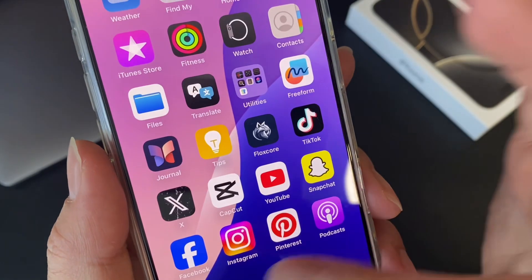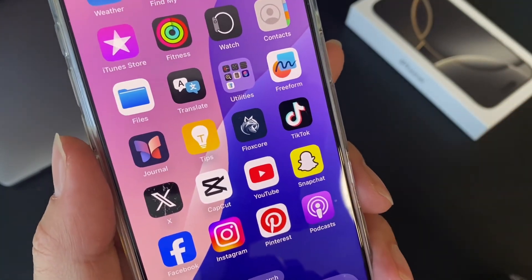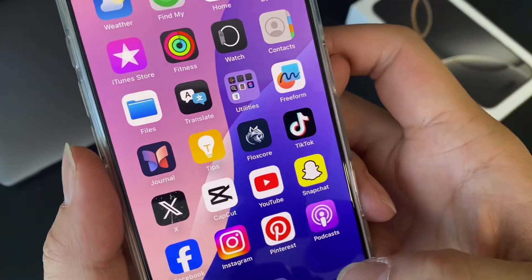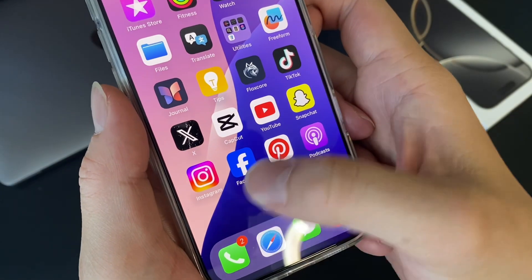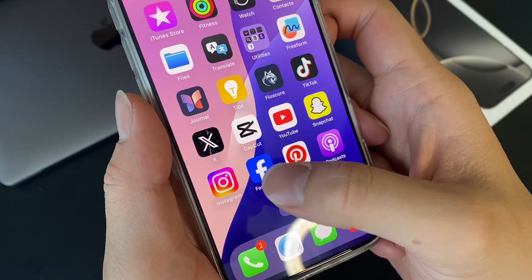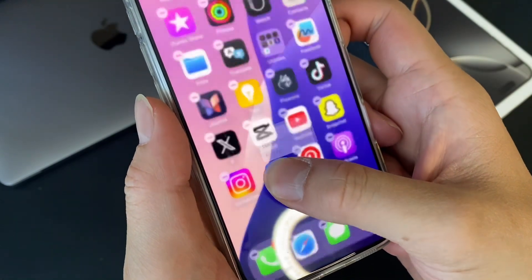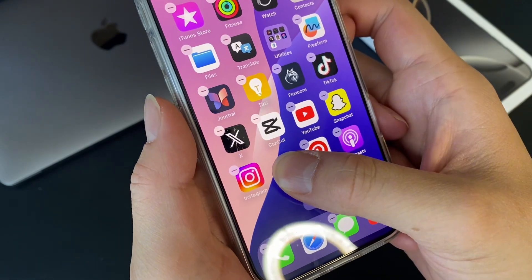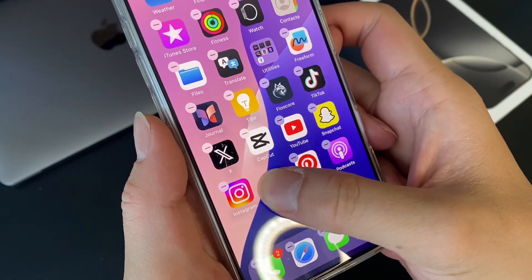But you can also do this on your own. For example, say I want to make a social media folder — a folder that's just for social media. So what you're going to want to do is hold down on the apps that you want to connect. Say this is one social media app — I'm going to hold down and it's going to go into this wiggly phase.